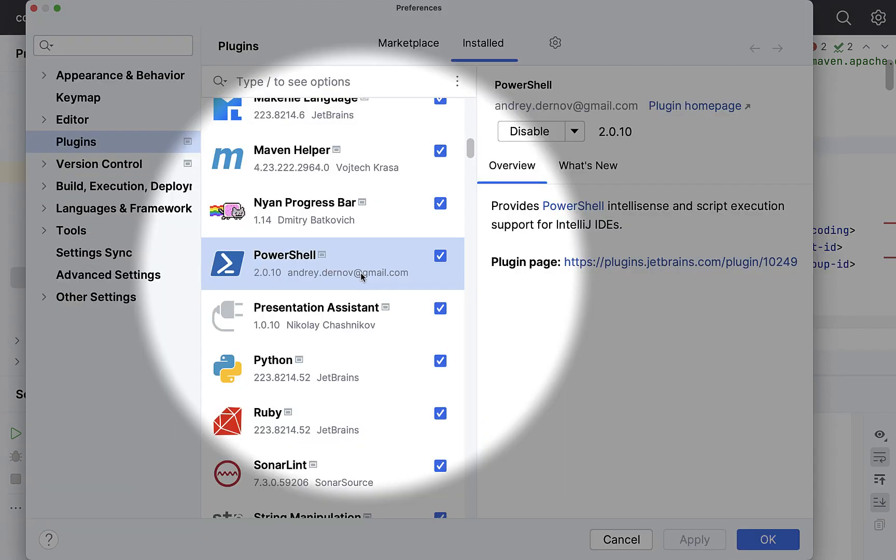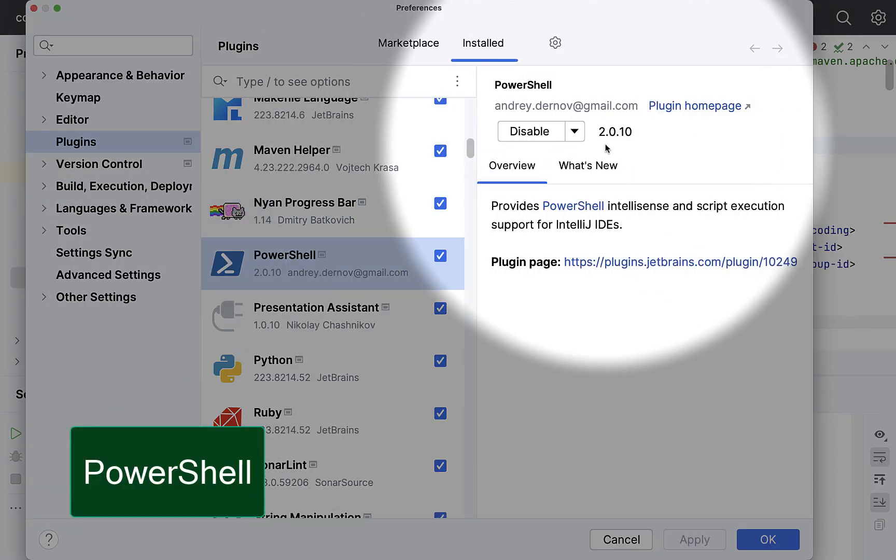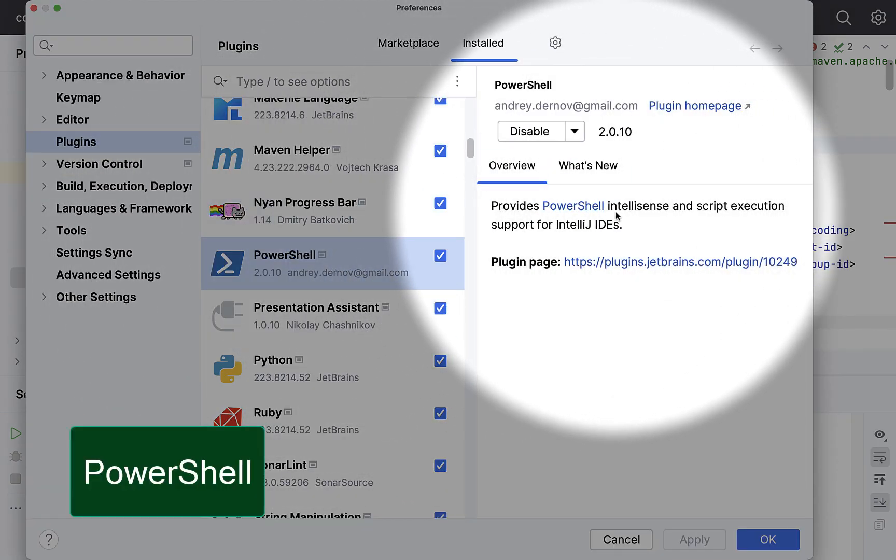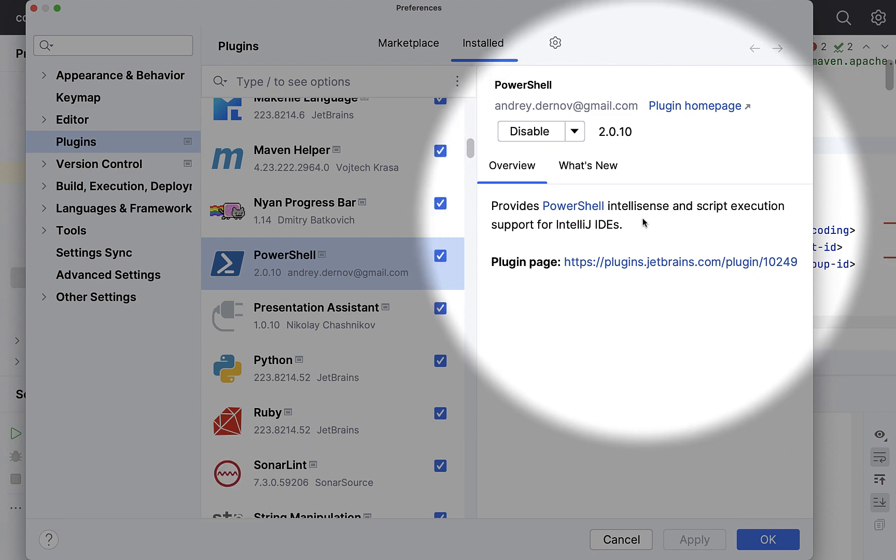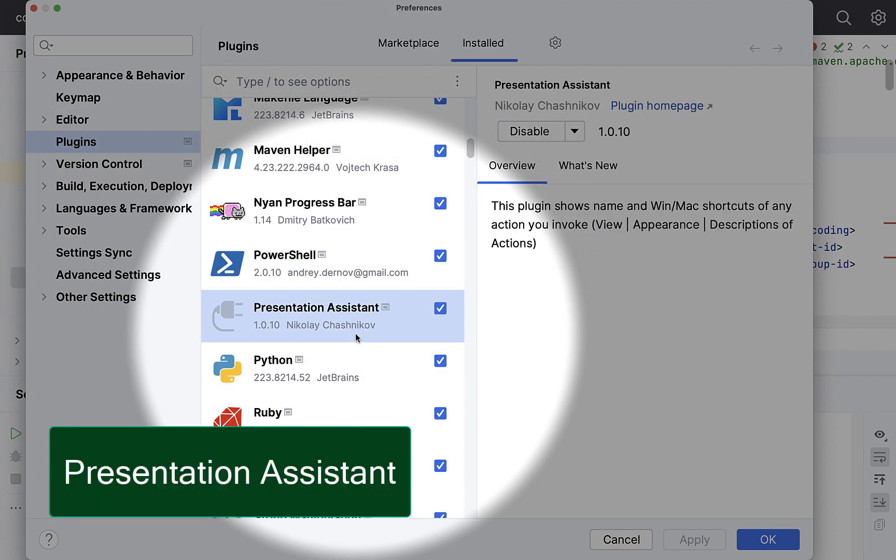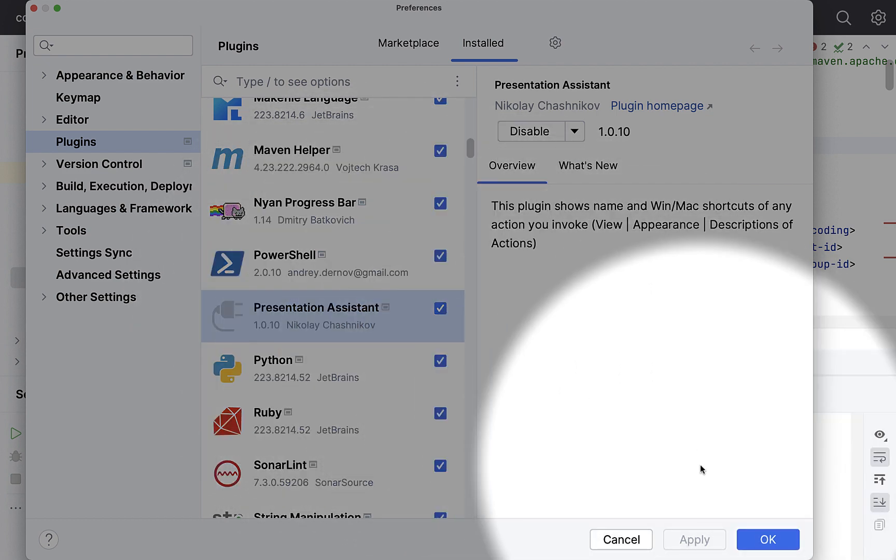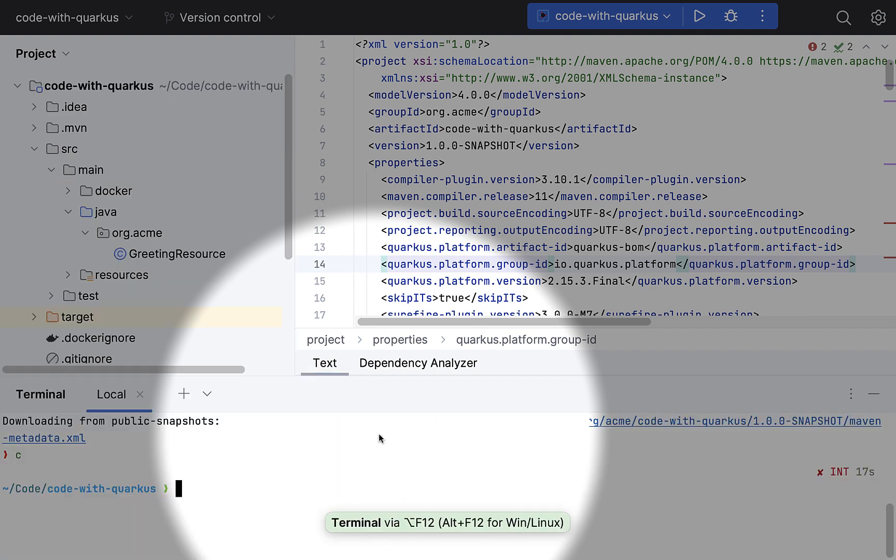I have a PowerShell plugin, which adds the PowerShell IntelliSense and script execution, which is cool. Then the presentation assistant. Now, since I am recording and I'm using keyboard shortcuts, at times you might wonder how that window was opened, how this command was invoked. Presentation assistant shows you everything. If I open the terminal, for example, it says the terminal was opened using this shortcut.